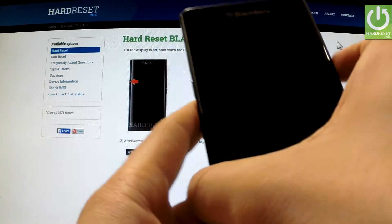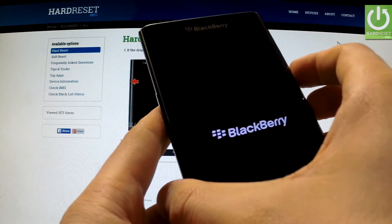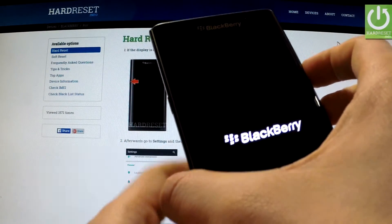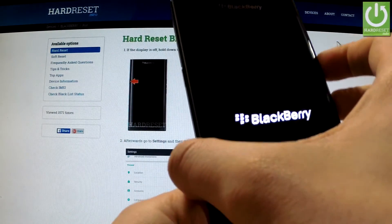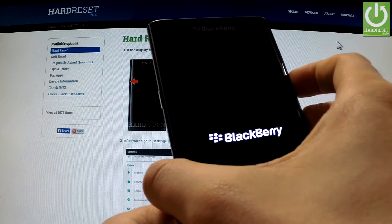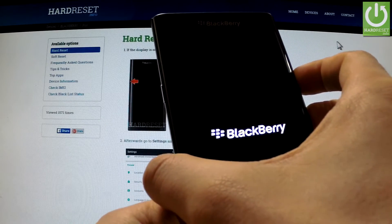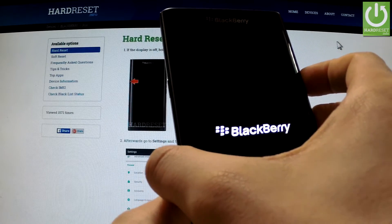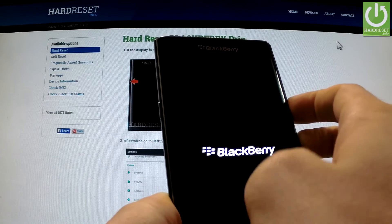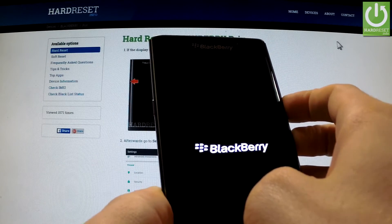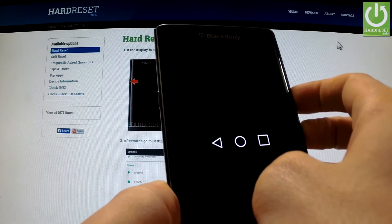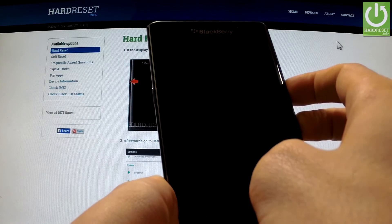And volume up key. Hold down together these two keys for a few seconds. Keep holding these two keys.